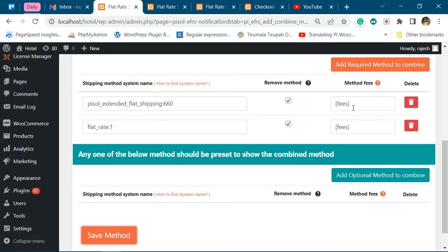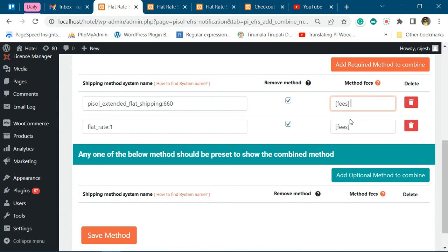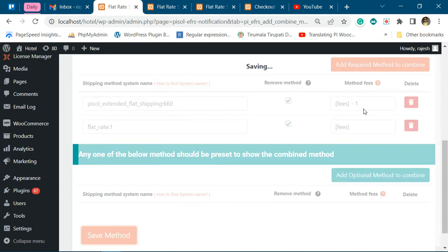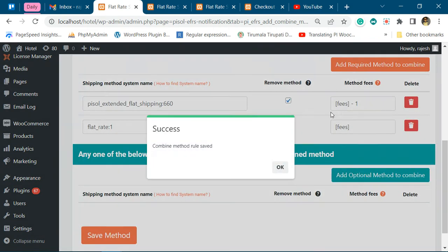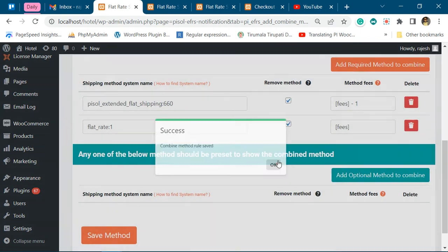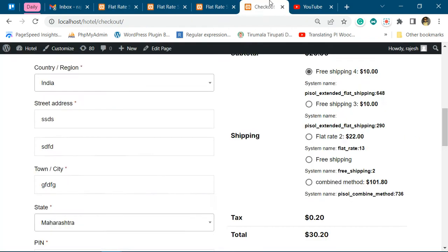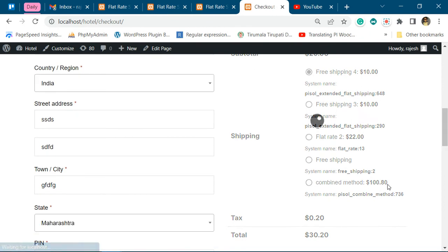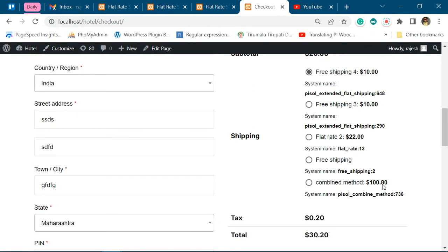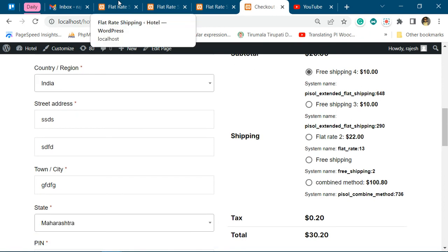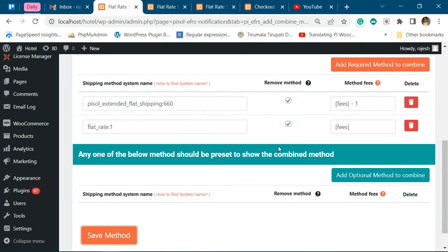Now, if you do not want the exact fees of those shipping methods to be added, you can change it to, say, minus one. So this will be 108.8.